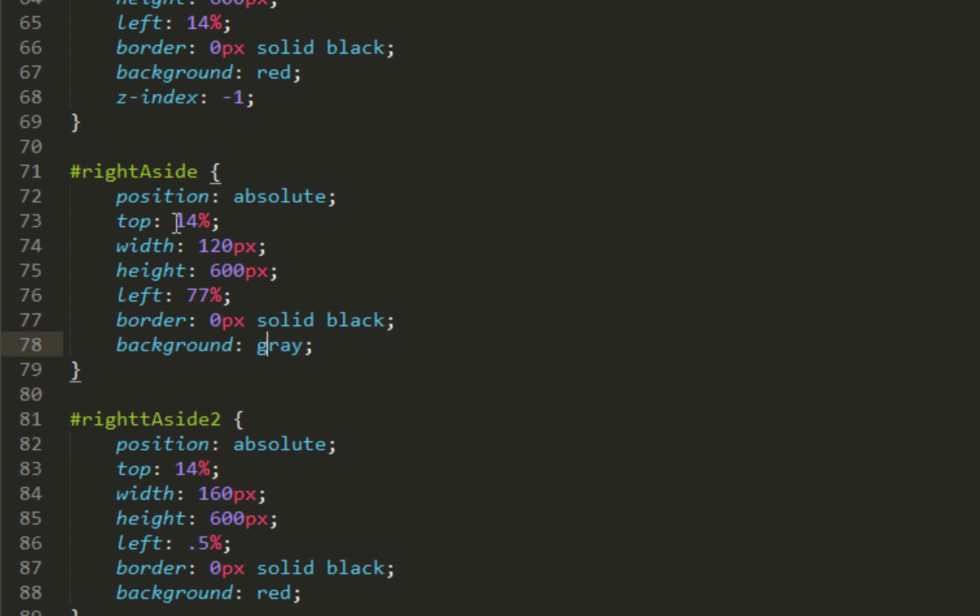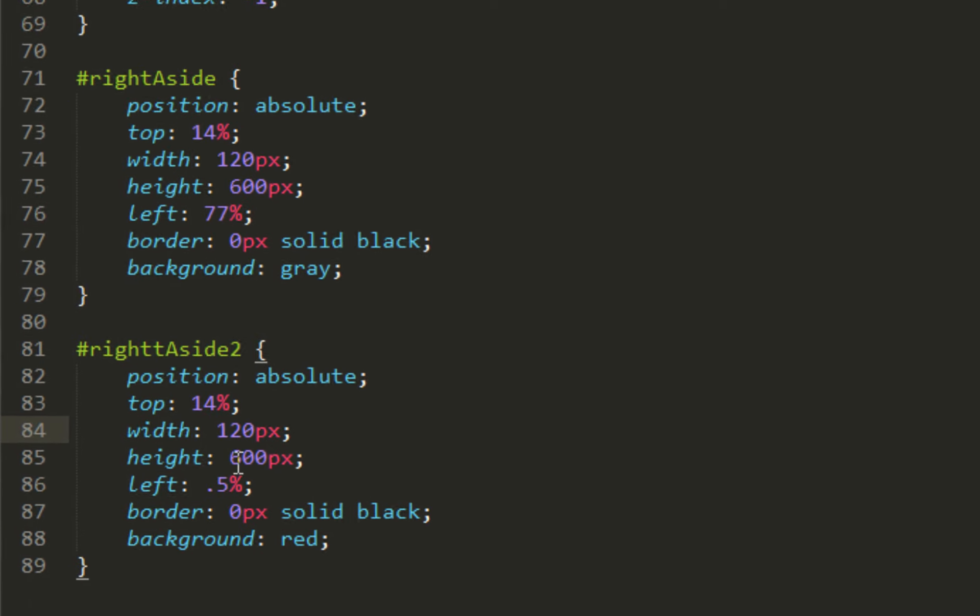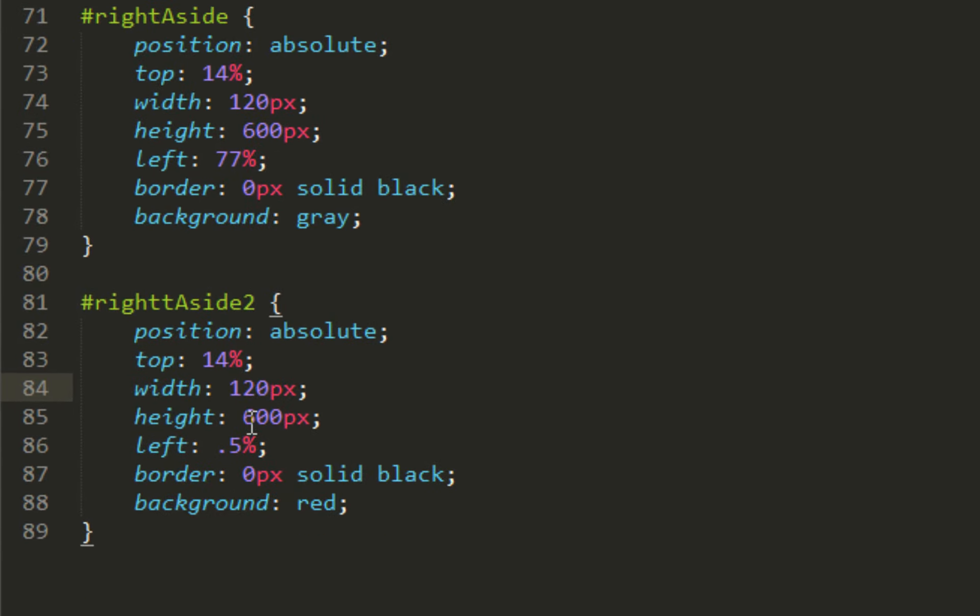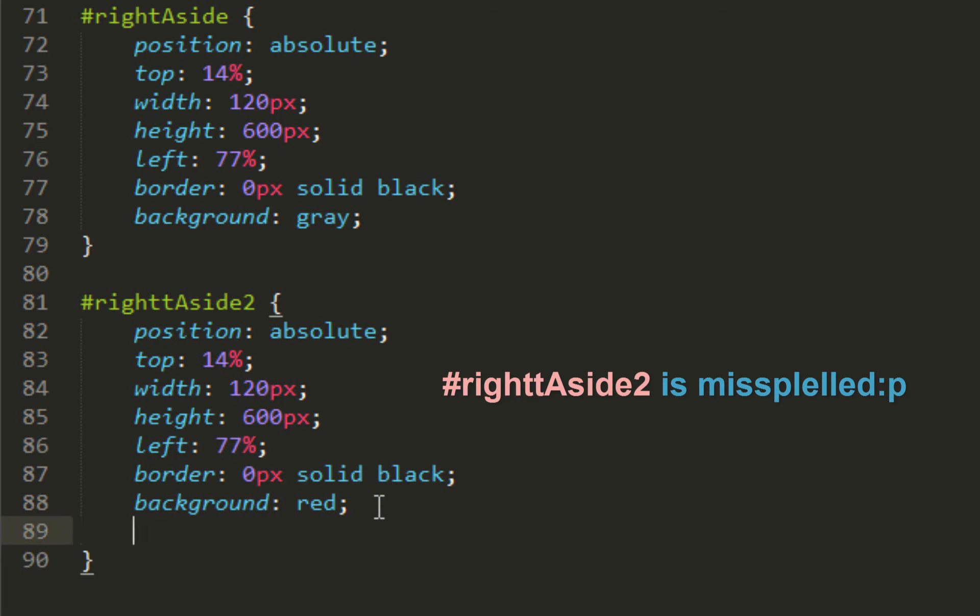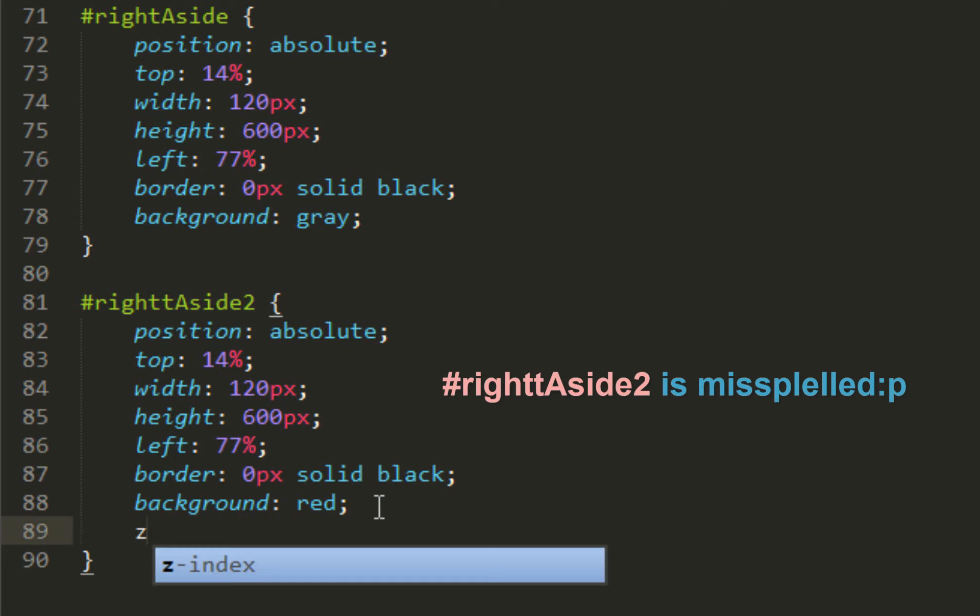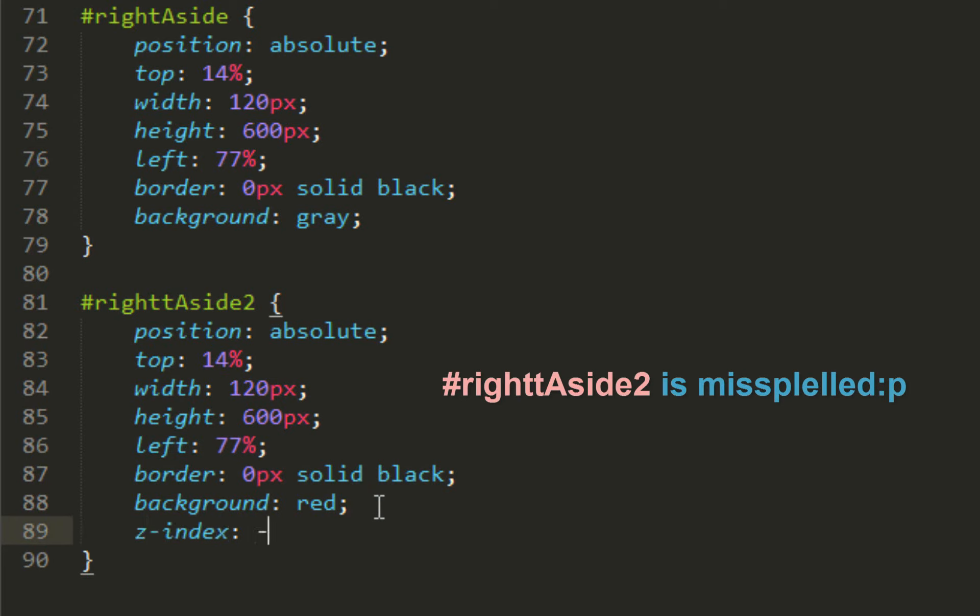For right aside two, it's very basic - change this to 120 the width, change left to 77, and I made a mistake somewhere, I already feel it. Change the z-index to negative one.